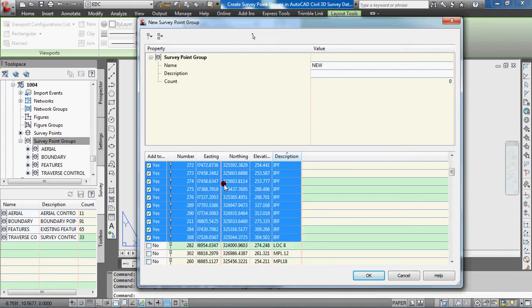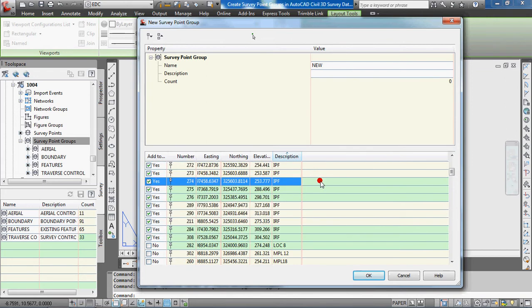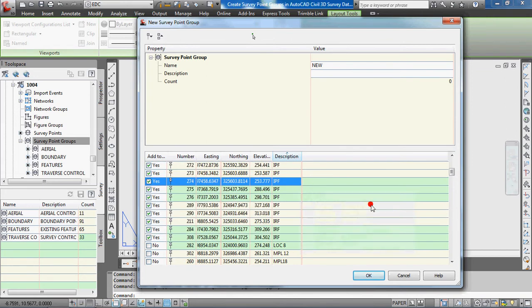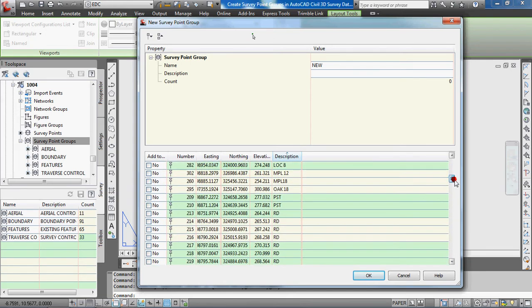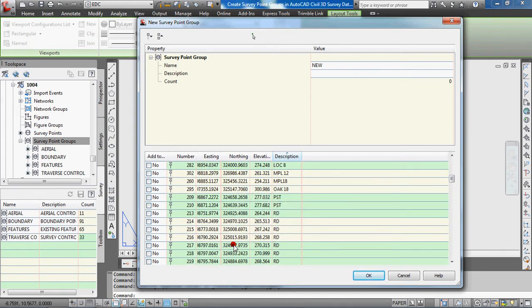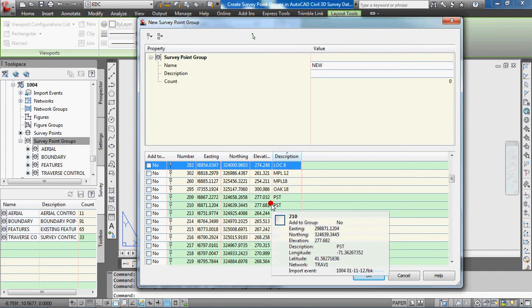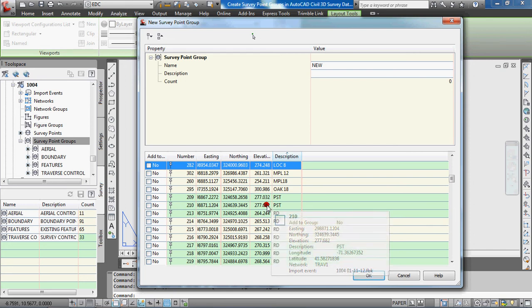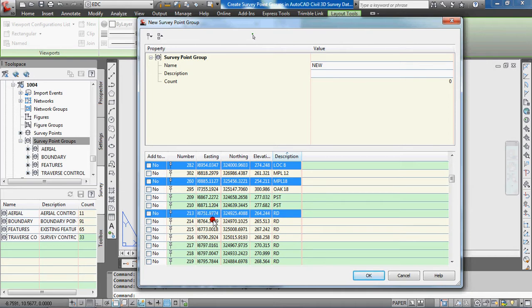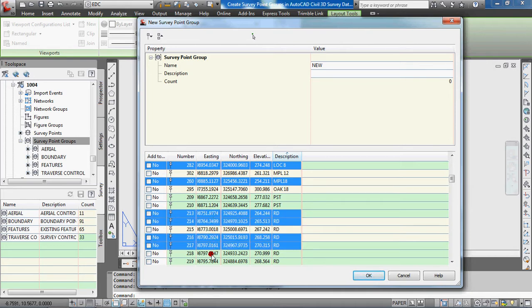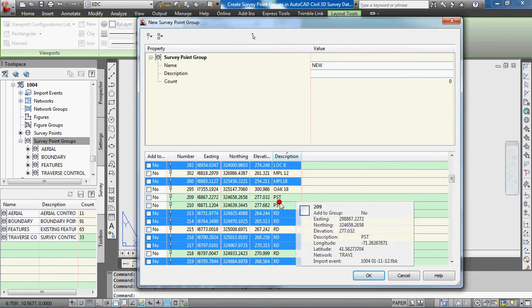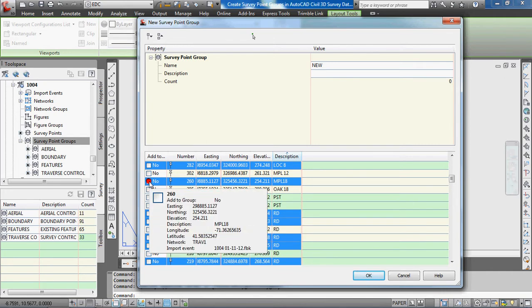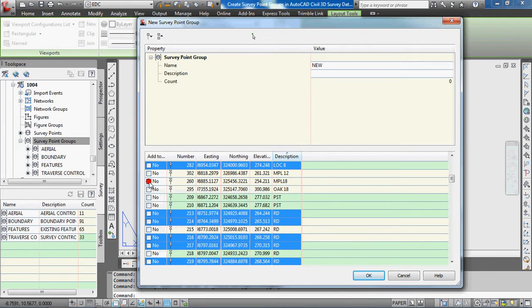Another quick way is if you want to select multiple points that aren't in a row. You can hold the control key down, click the first point you want to select, and then while holding down the control key you can select points out of order. If you try to click on the select box with the control key down, all it'll do is deselect that point.